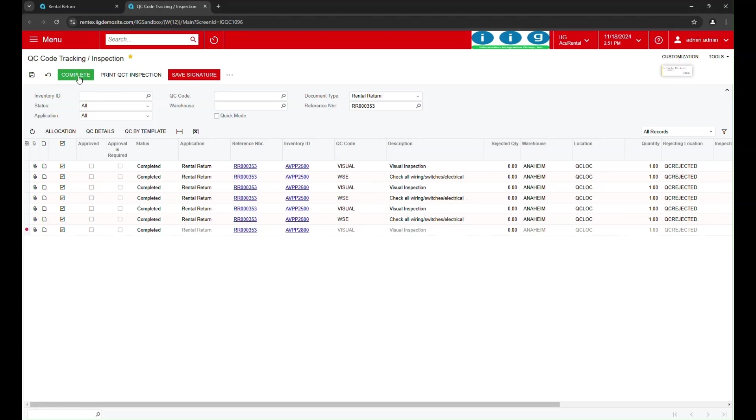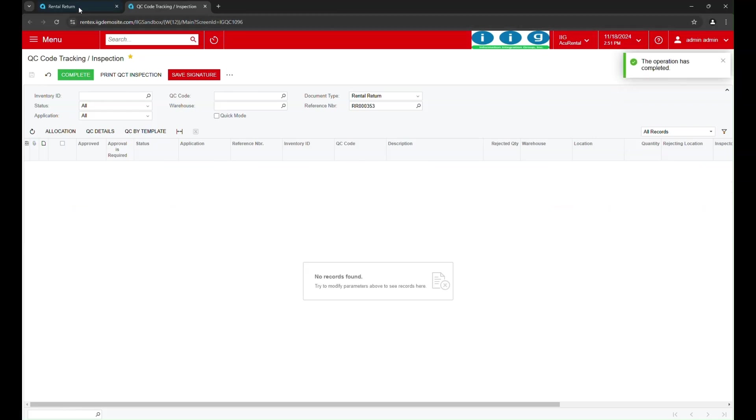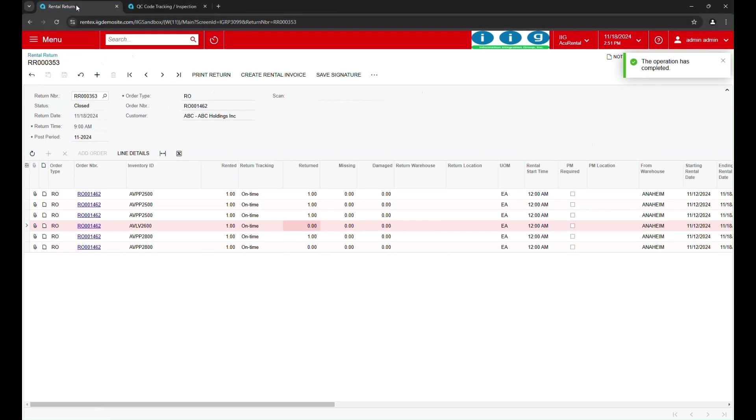AccuRental's RFID and QC functionality make rental return processing fast, accurate, and efficient. Thank you for watching this demonstration of rental return processing with RFID and QC in AccuRental. This powerful functionality simplifies rental management and helps maintain the quality and availability of rental inventory.